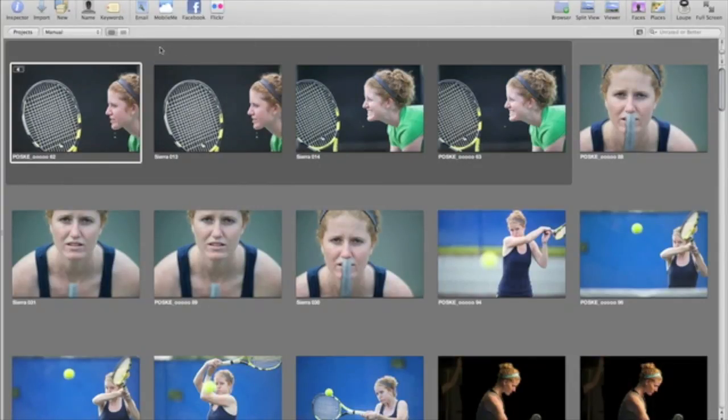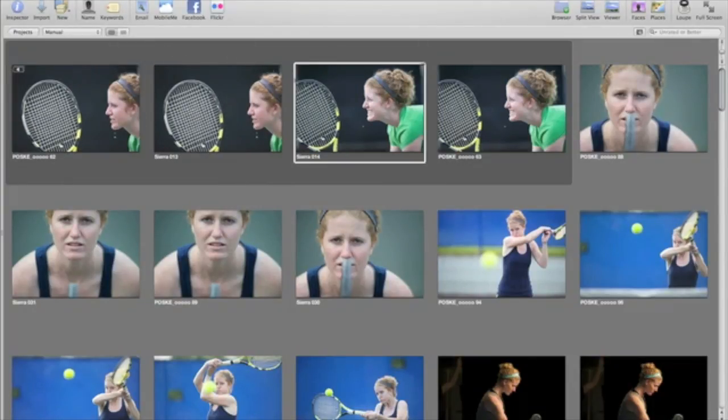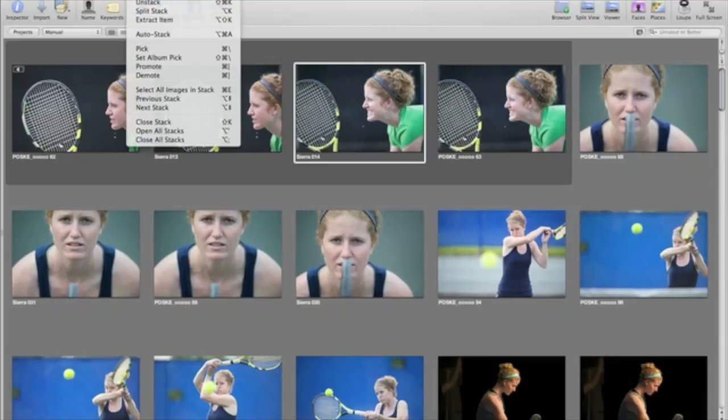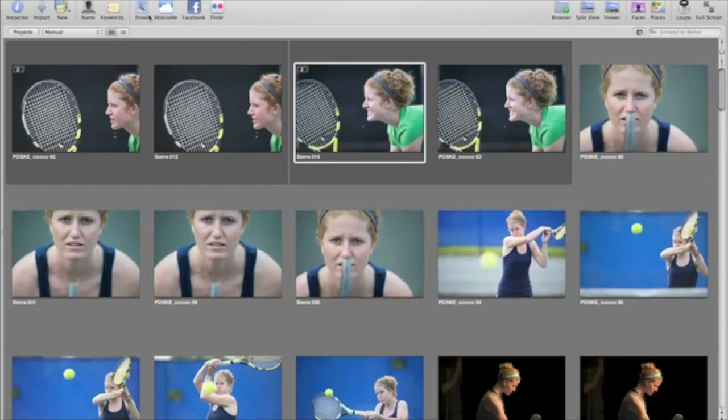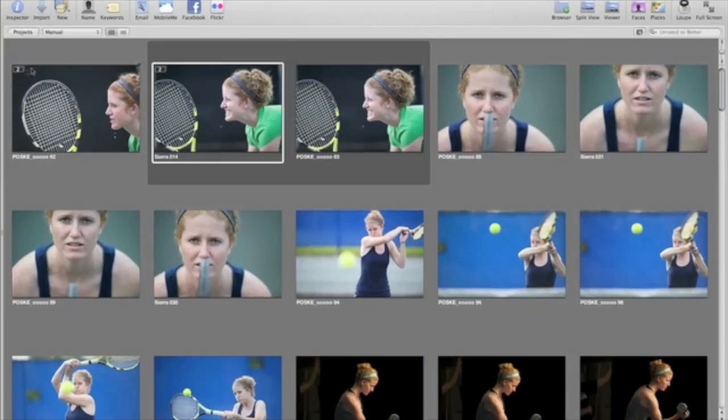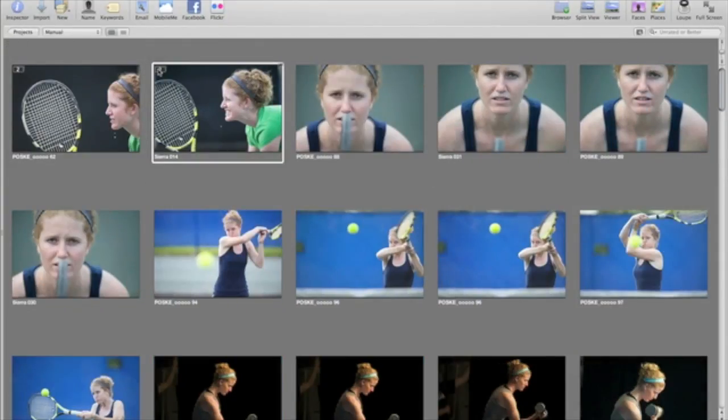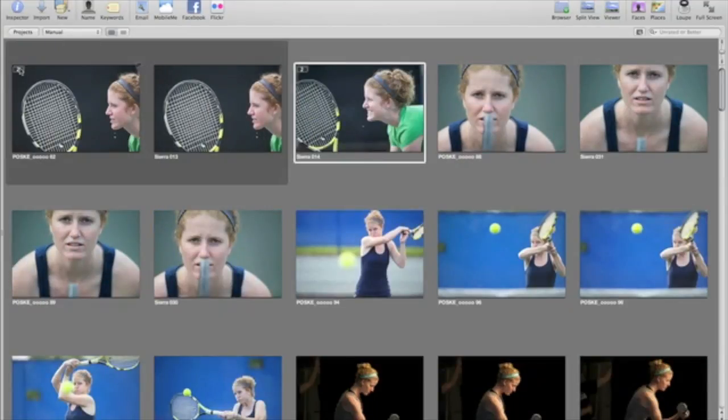You can also split the stack in two using the Split Stack command. This makes two separate stacks, each with its own pick. When you close all stacks, each sequence is reduced to a single thumbnail that can be opened or closed to reveal all of the related shots.